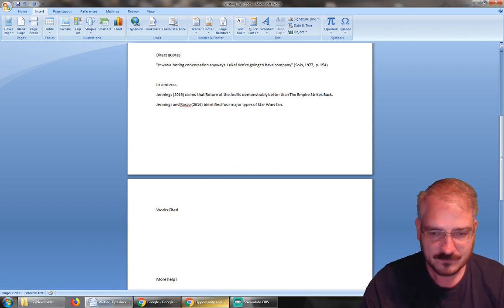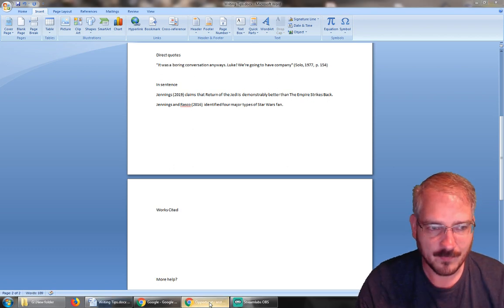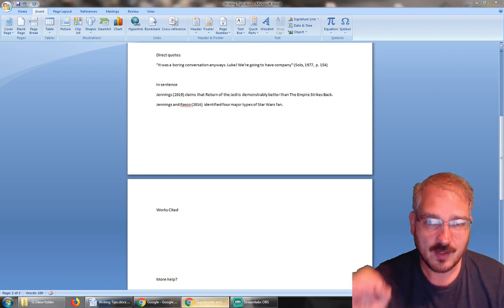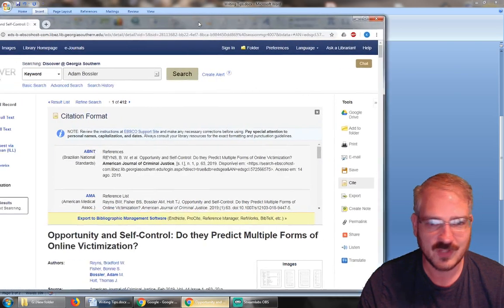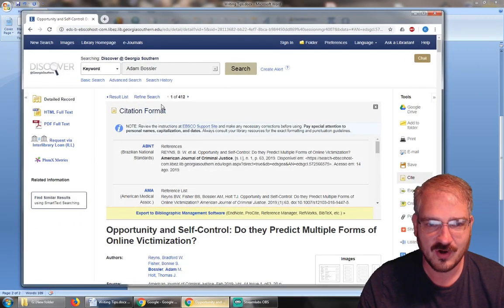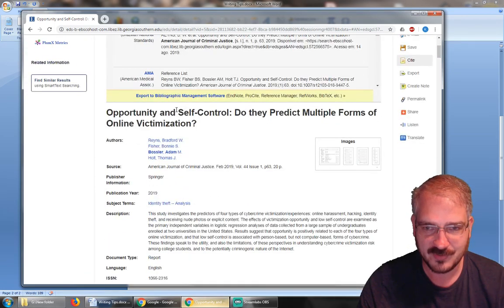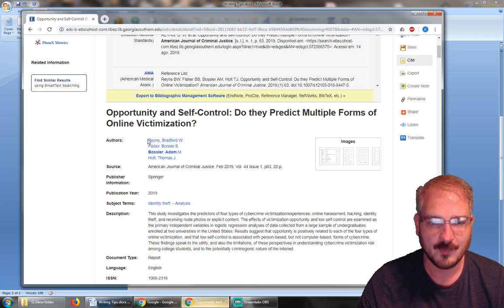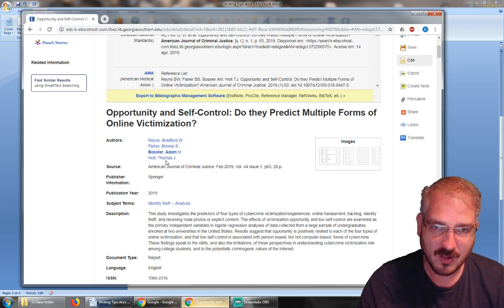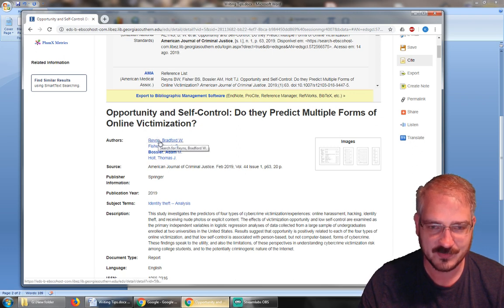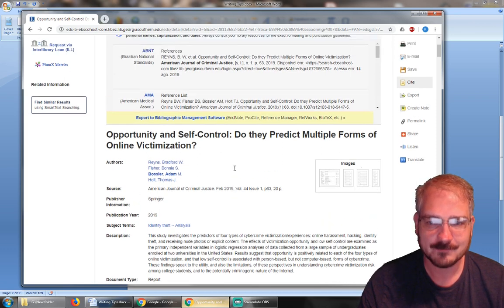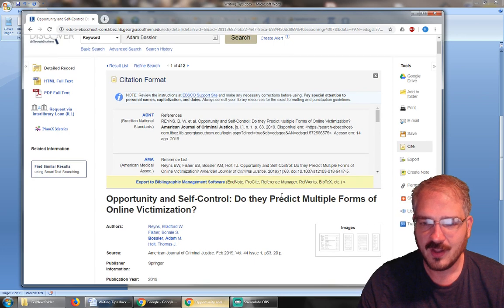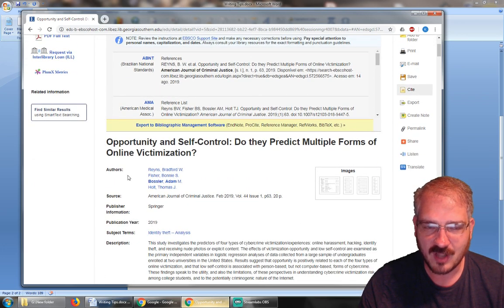And the good news is modern academic tools make it really easy to cite stuff. So here I found this article that I really want to cite, right? 'Opportunity and Self-Control: Do They Predict Multiple Forms of Online Victimization?' Reins, et al, because there's four authors, so in-text it would just be Reins, et al, 2019. But when we get to our end-of-text list, all we have to do is—this is where we found it, this is the online service where we found this article.